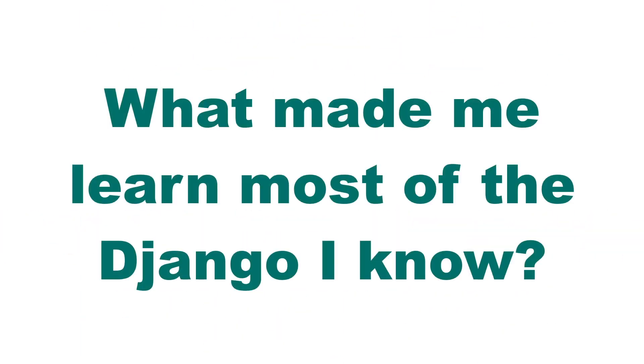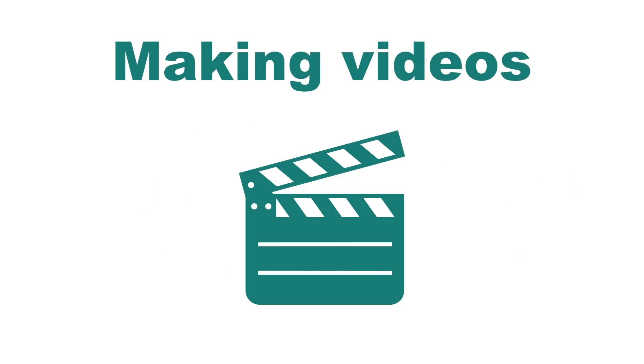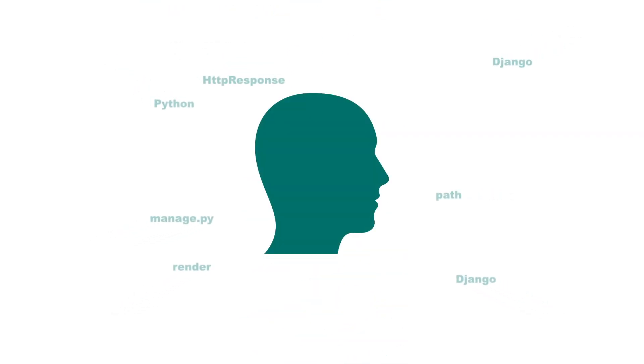What I think has made me learn most of the Django I know is actually making videos about the subject. Because when I make videos I need to explain many different things in my own words. This makes it stick better in my head.